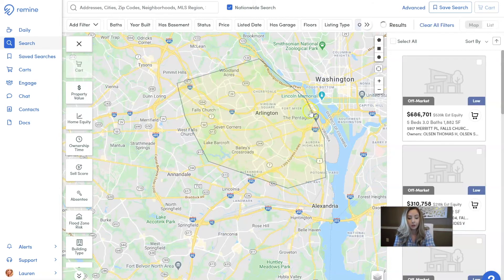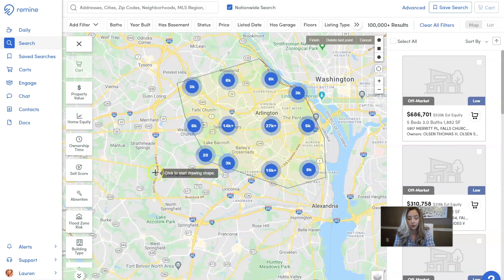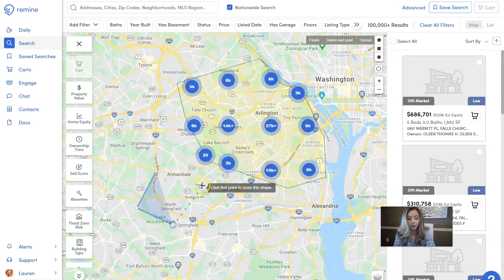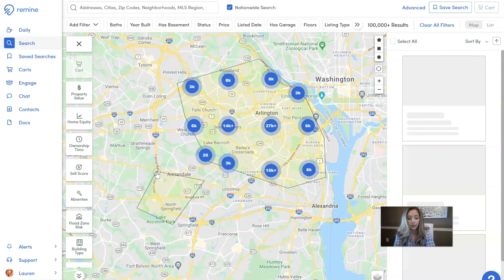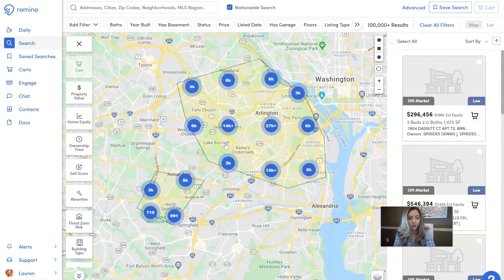It will now define any property within that custom polygon that you drew. You can draw multiple — if you want to do two different areas, just click on that little polygon again, come in and draw, and it's going to be pulling from those two different areas.